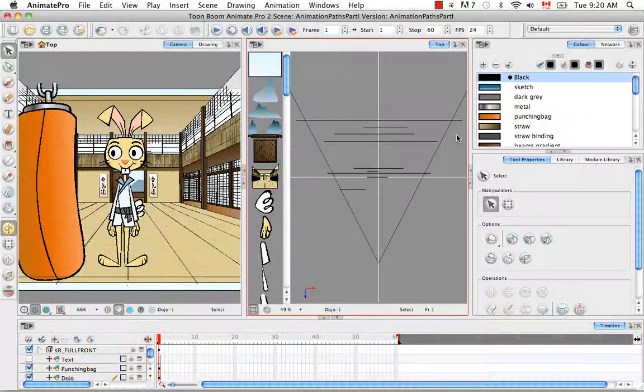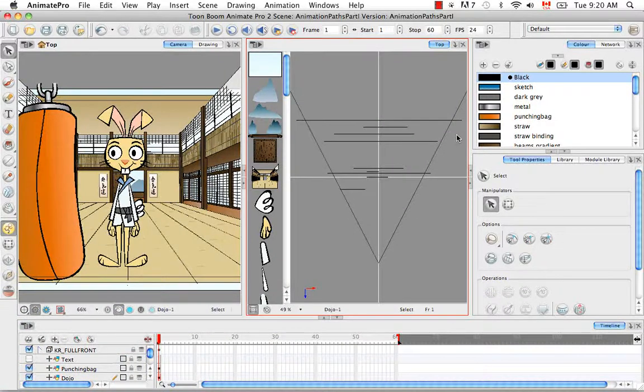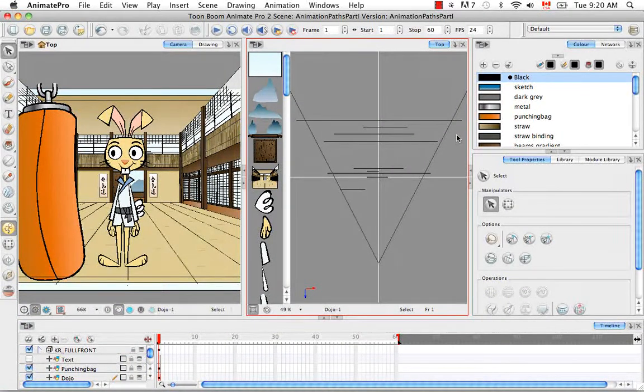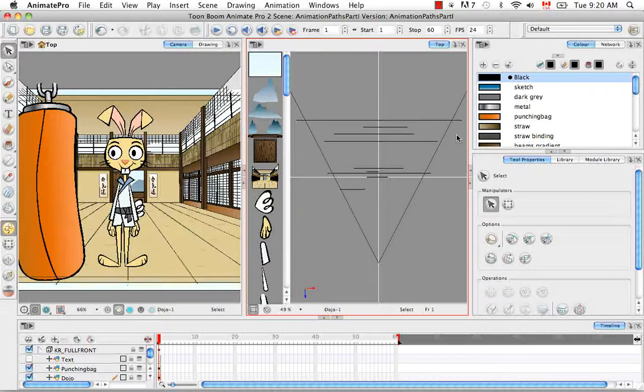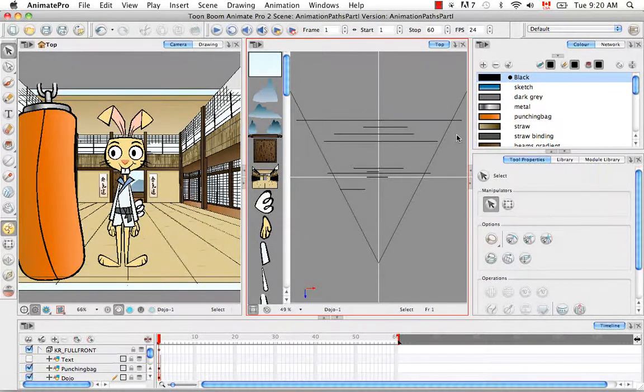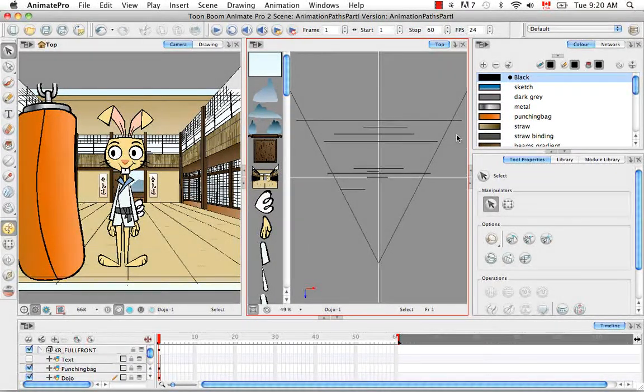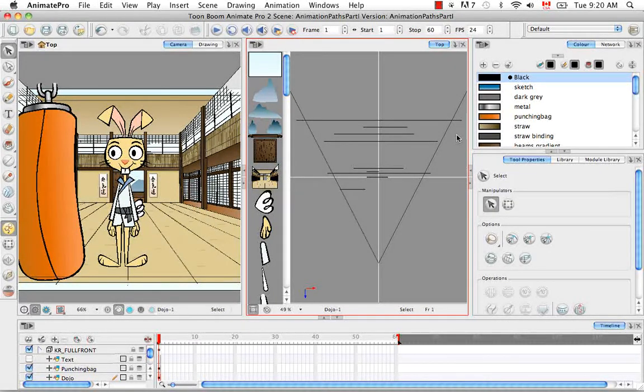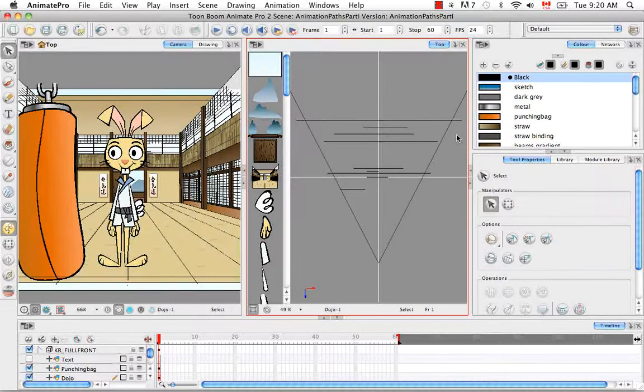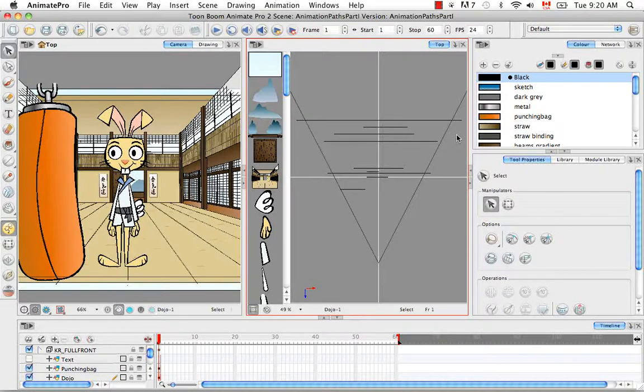Welcome to the first video in the Animation Paths Part 1 video series: Animating a Layer. I know many of you are anxious to start animating, but the next two packs will be devoted to teaching you how to create animation paths, which are a precursor to actually animating in the software.